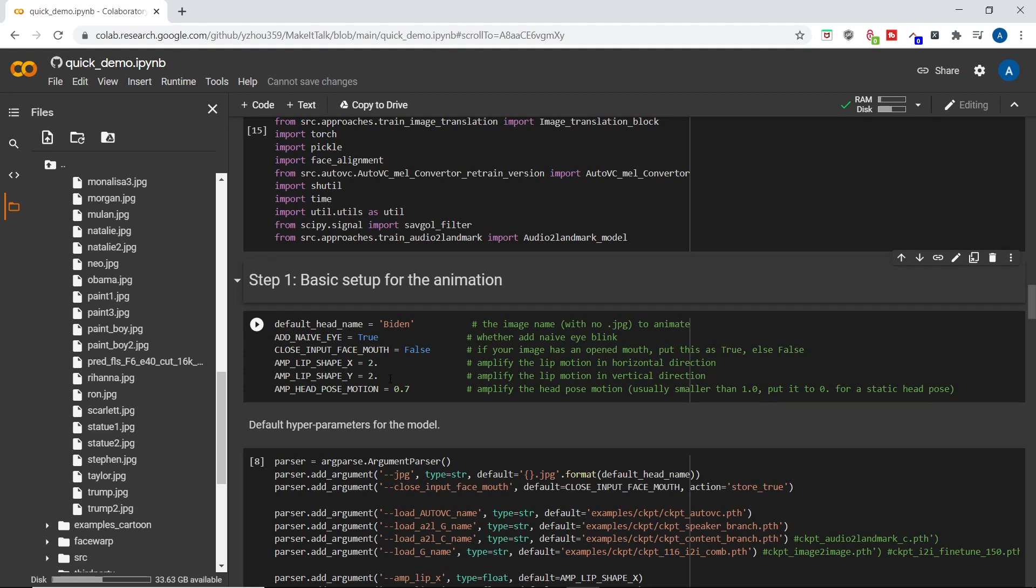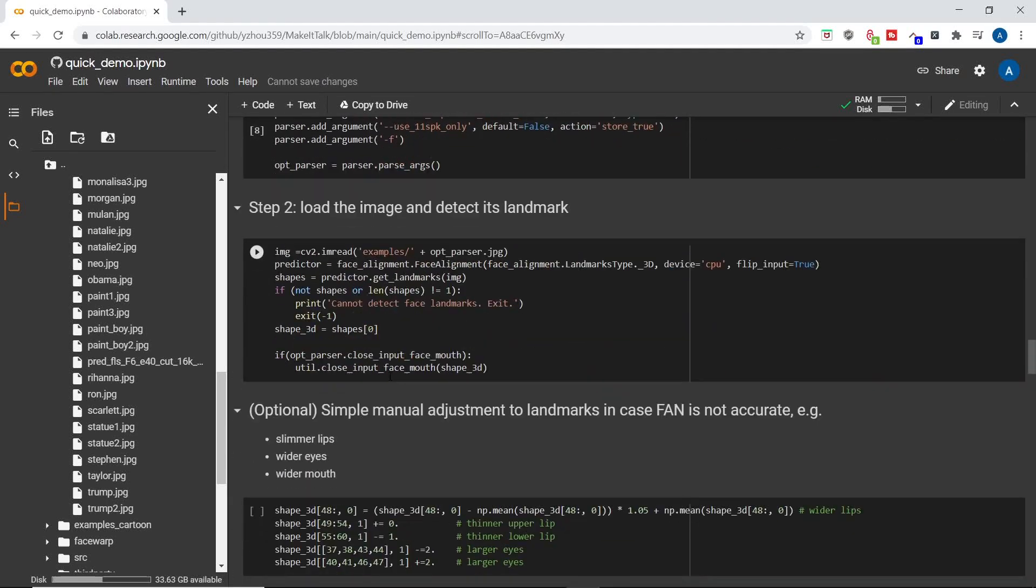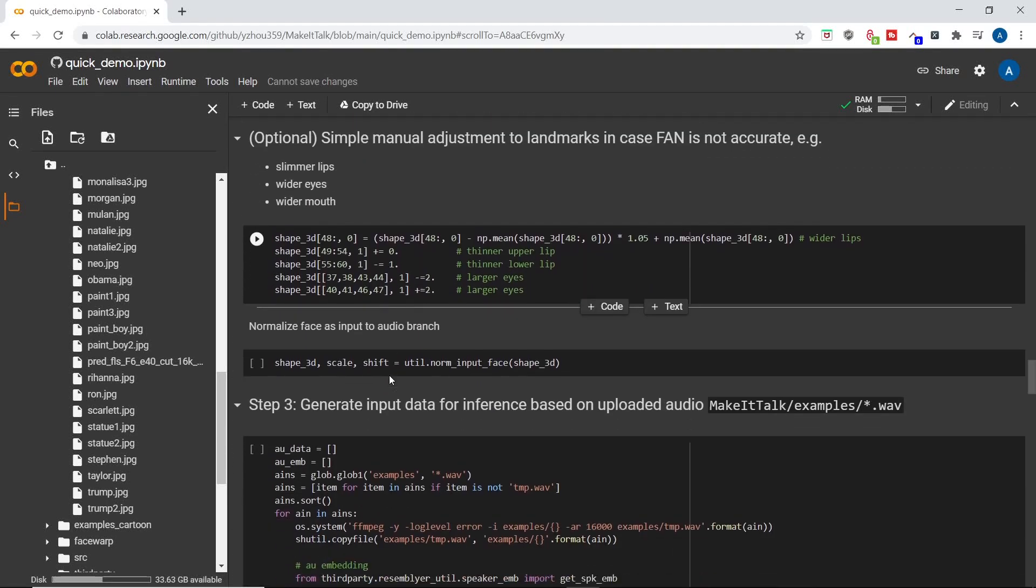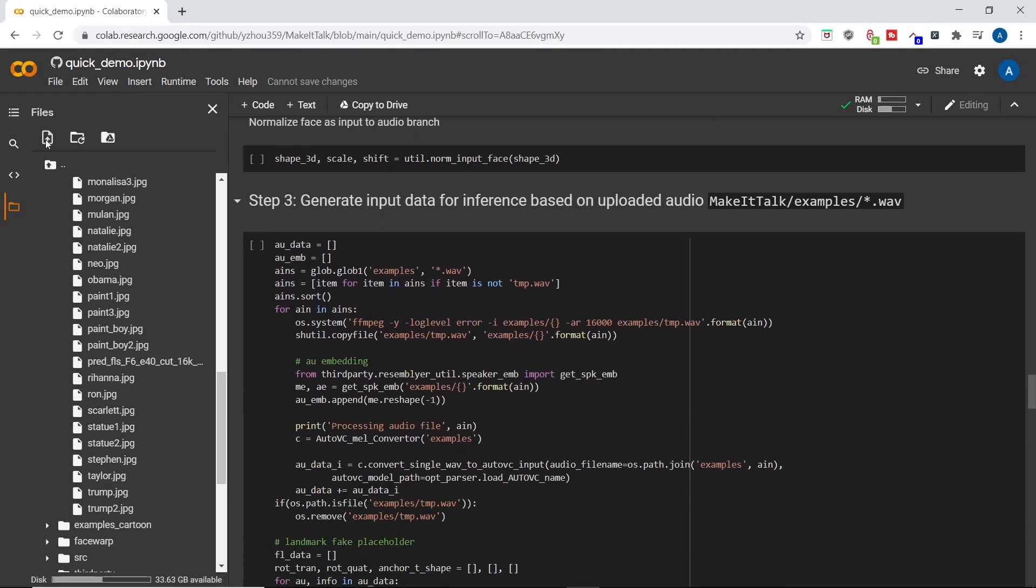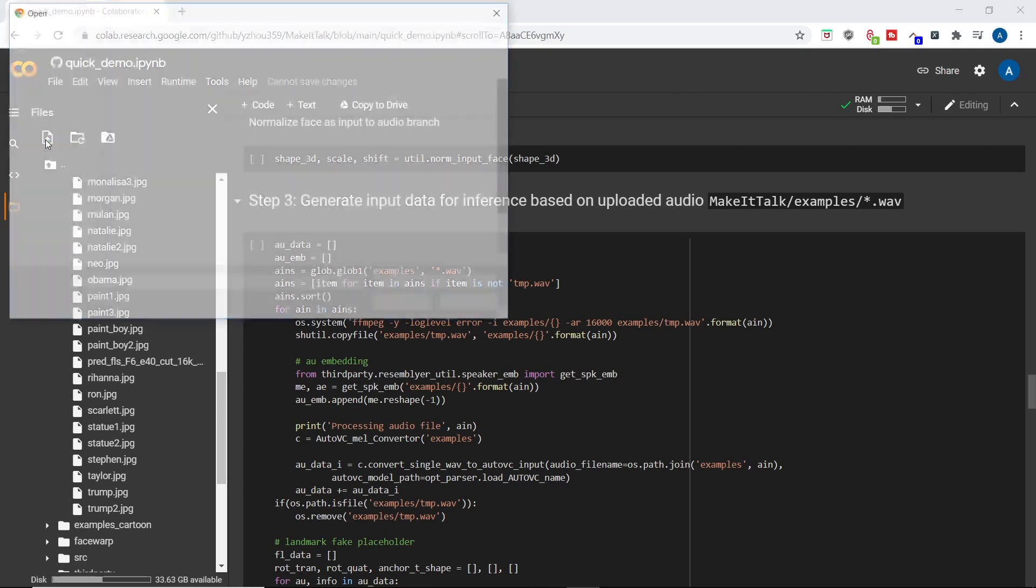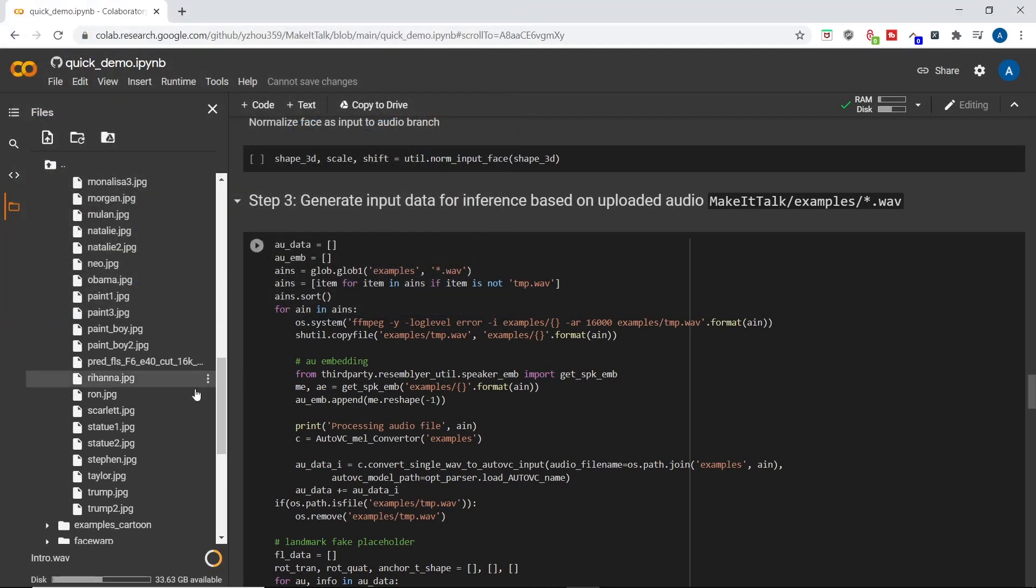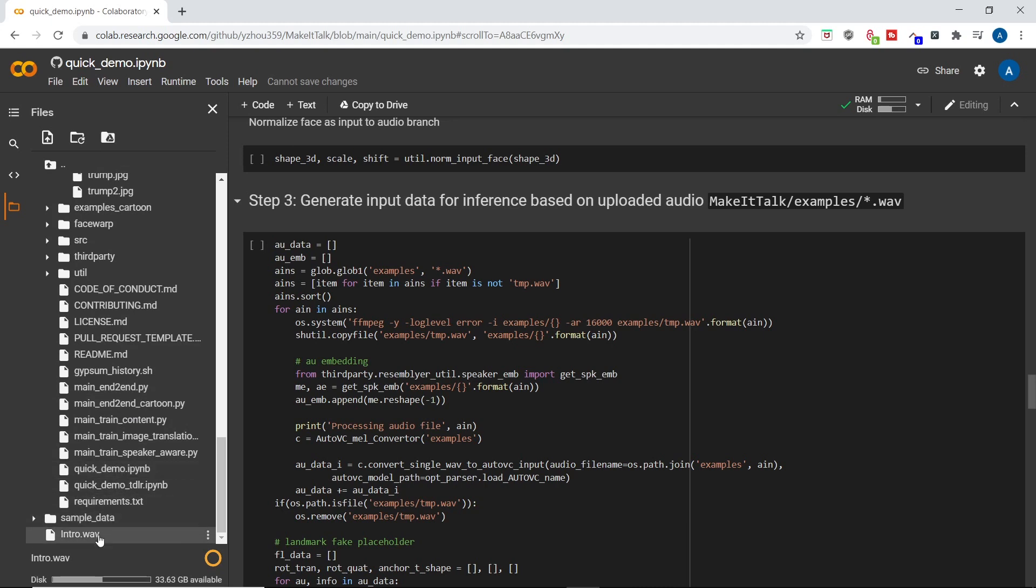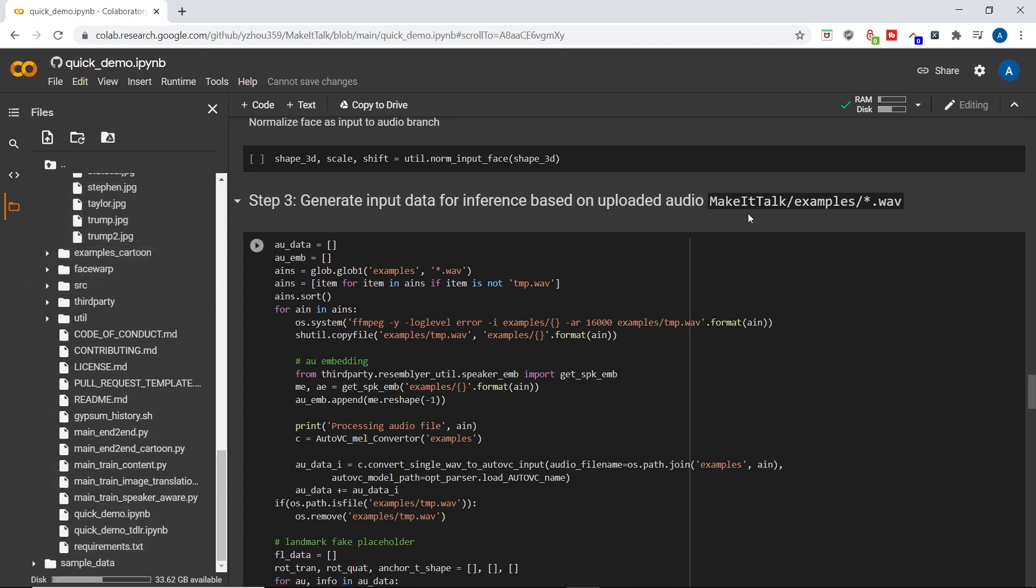Now how about the audio that you want the talking head to say? You need to upload that to examples as well. Super easy. I have my intro from the video, just going to drag that in. And the way they have the code set up is that they make the animated video for all the wave files in the example folder. You can change that, but I'm not going to mess with that right now.